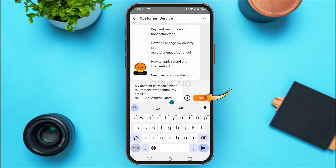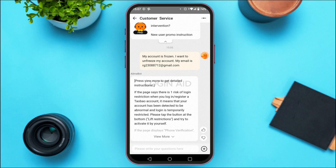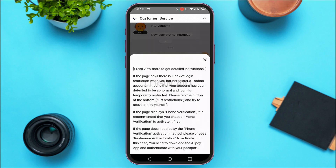After doing that, tap on the send option that you can see on the screen. Customer service will respond to you and you'll be able to see the instructions — simply go through them and do whatever they tell you. While going through the process, you might also need to provide your registered phone number and ID, so make sure you have those ready.